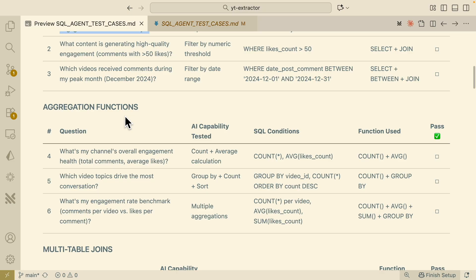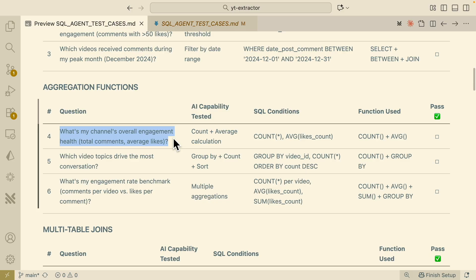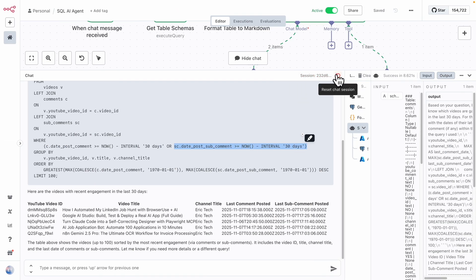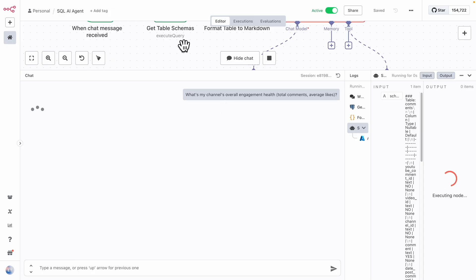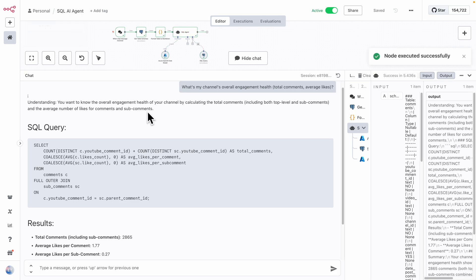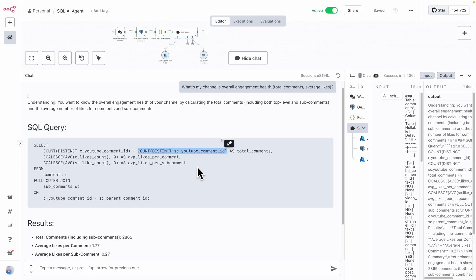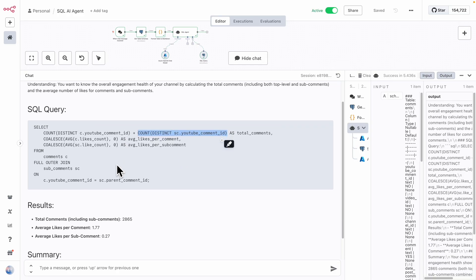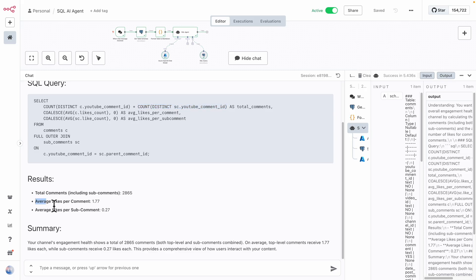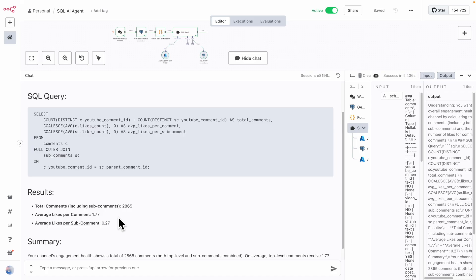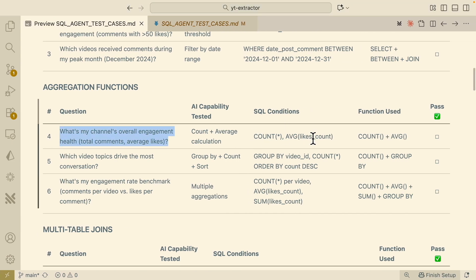Let's check the aggregation function — what does my channel's overall engagement health look like, including total comments and average likes. You can see the SQL agent uses the COUNT and AVG functions to get those values. Here are the total comments we have including sub-comments, the average likes per comment, and the average likes per sub-comment. The summary shows we're getting fewer sub-comment likes compared to comment likes — a really great insight. We can confirm the SQL agent is able to use COUNT and AVG from the aggregation functions.